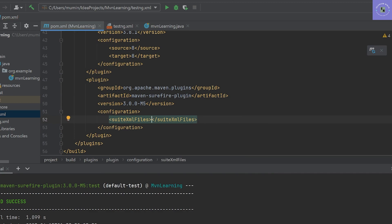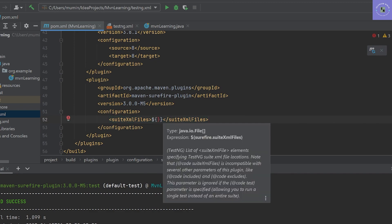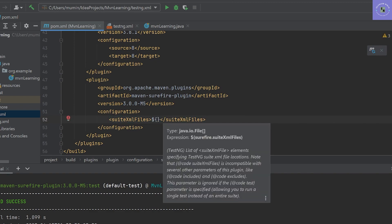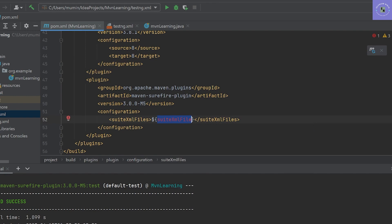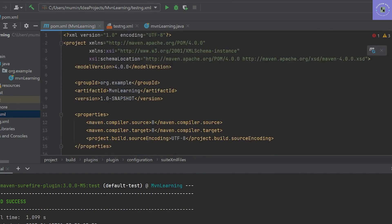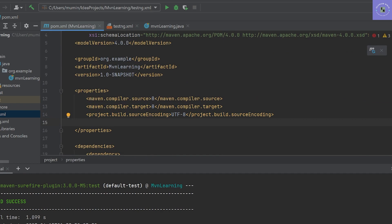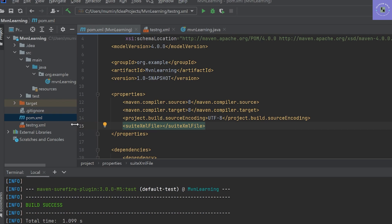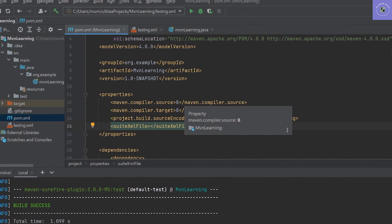I'll show you how it works. In the tag, we can just create a variable and name it as suite XML file. And we have to mention this suite XML file in the properties tab, so it will by default pick up from there.